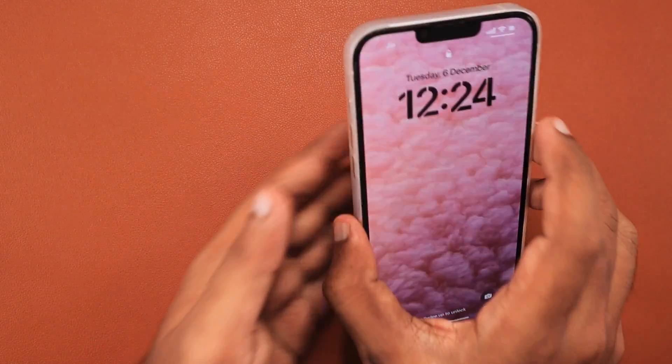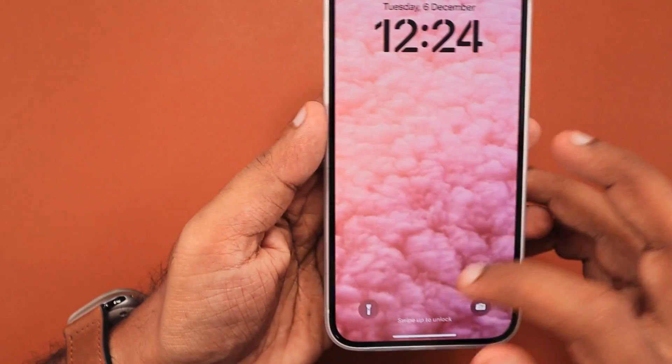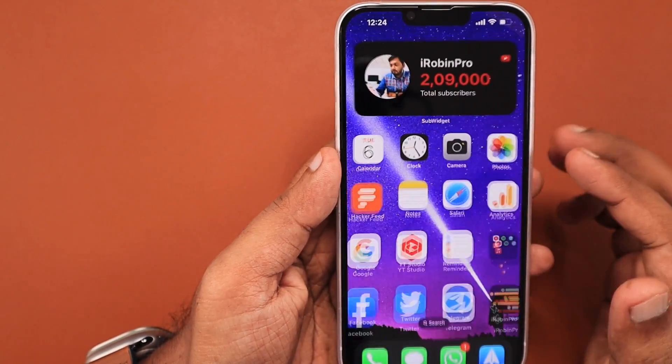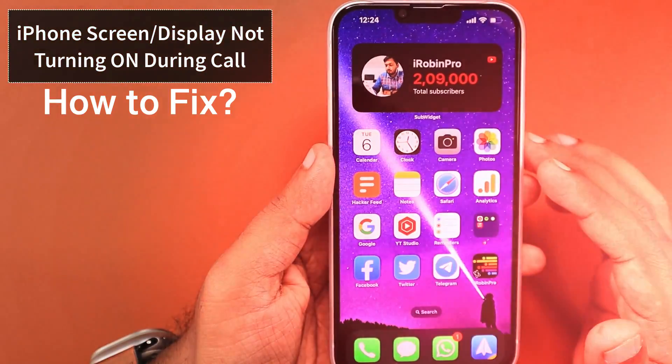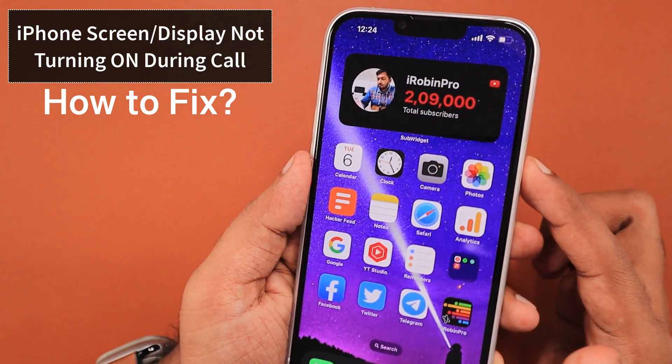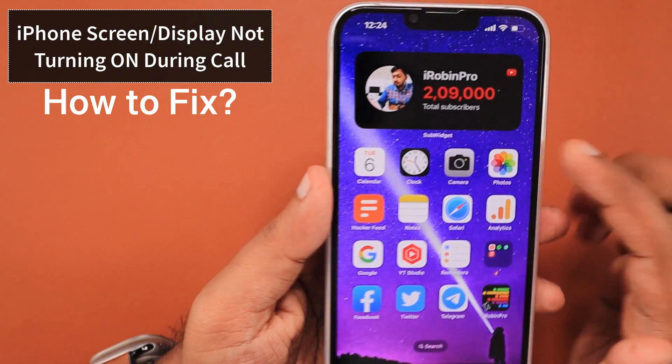Hey guys, how are you doing? In this episode, we are going to see how to fix iPhone screen or display not turning on during a phone call.